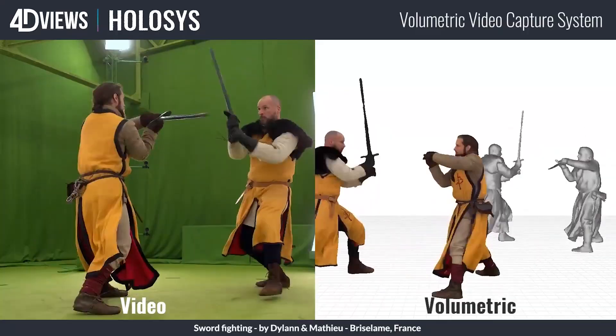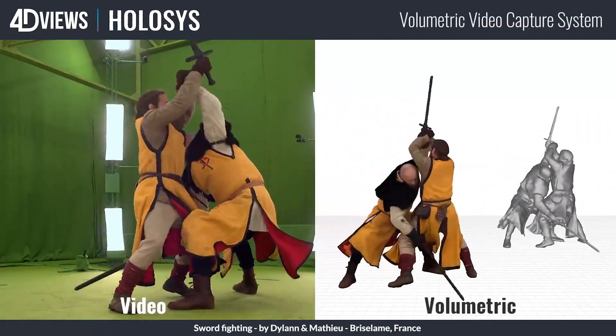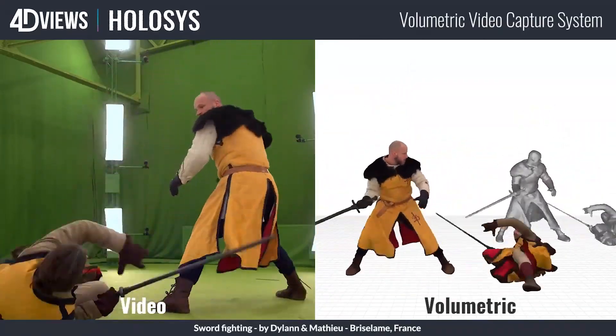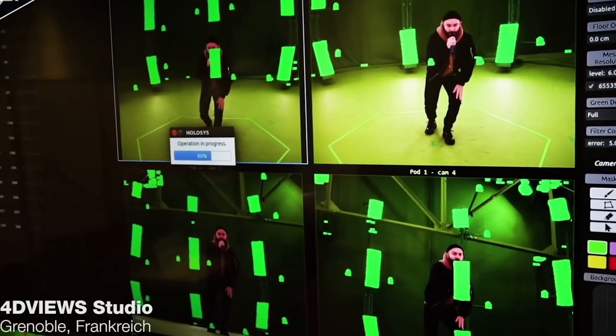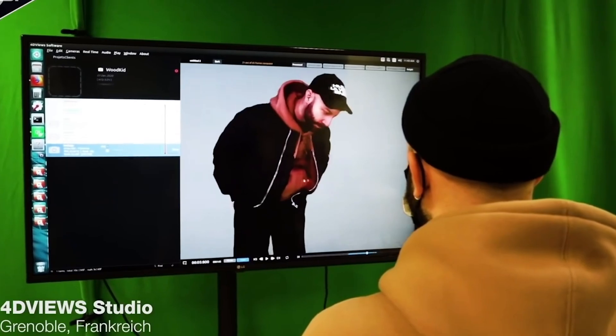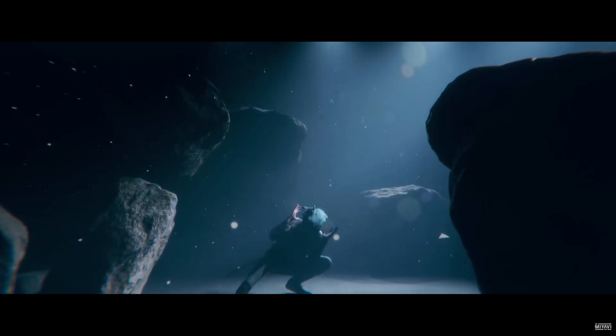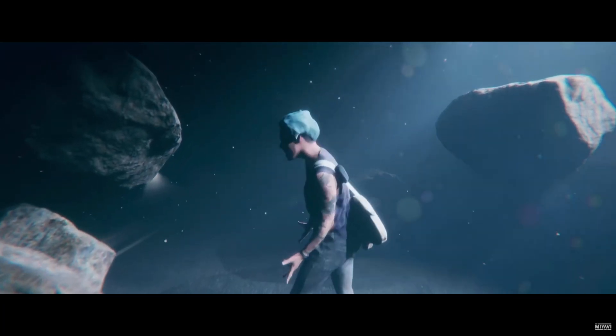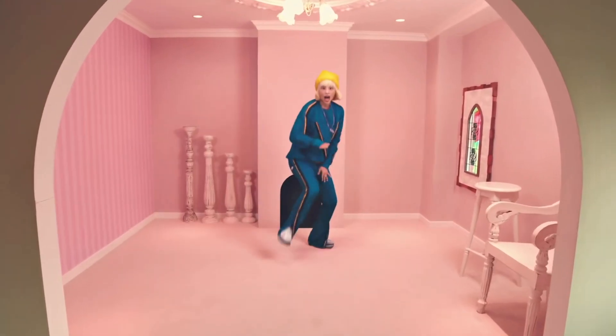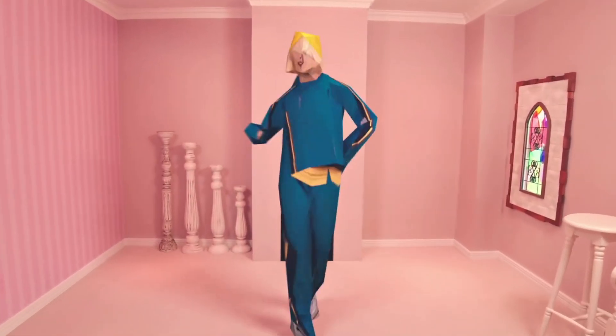You can do crazy stuff that is impossible using standard methods with just a 2D camera. A big use case for volumetric video at the moment is music videos, mostly because you can go to the stage, make your dance moves, and get really creative — and music videos tend to be quite creative. That is one of the strongest use cases.